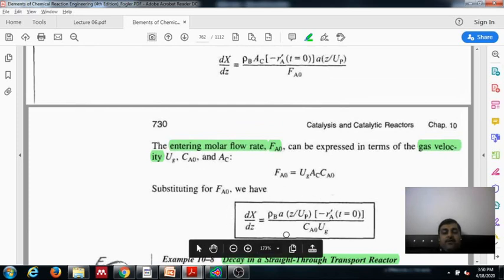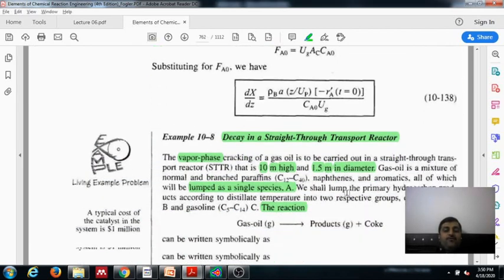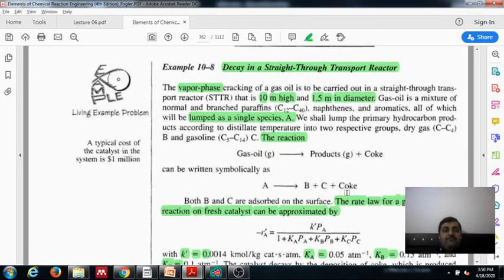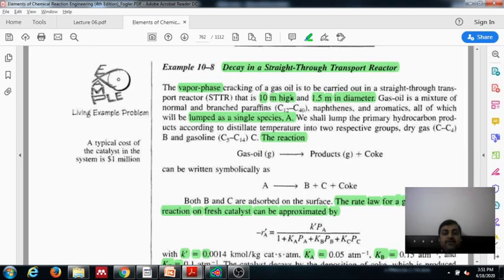We will apply this equation to Example 10.8, which discusses decay in the STTR. It is a gas-phase cracking reaction of gas oil to be carried out in the STTR. You are given the height z = 0 to 10 m and the diameter, from which you can calculate the cross-sectional area Ac.